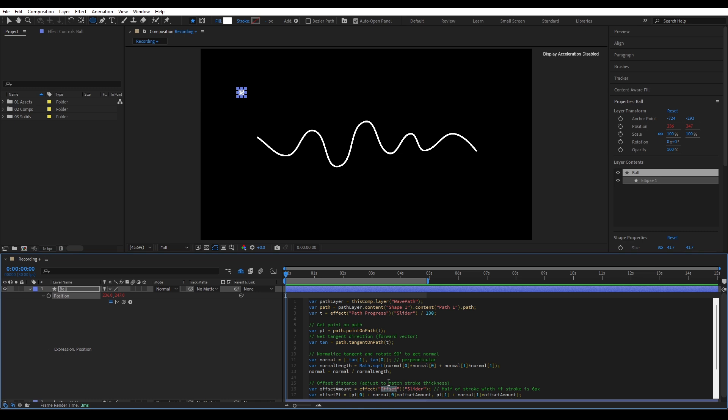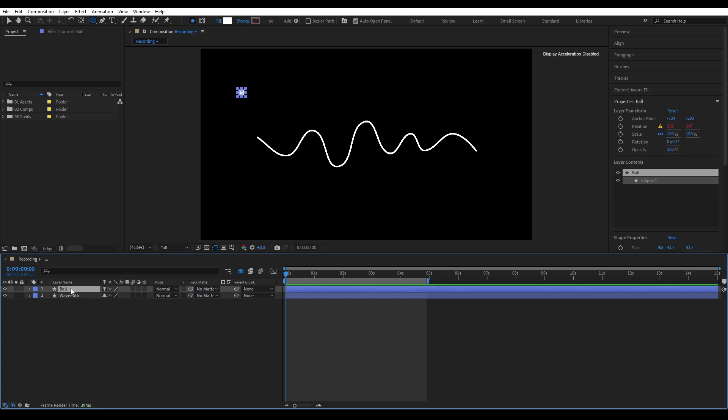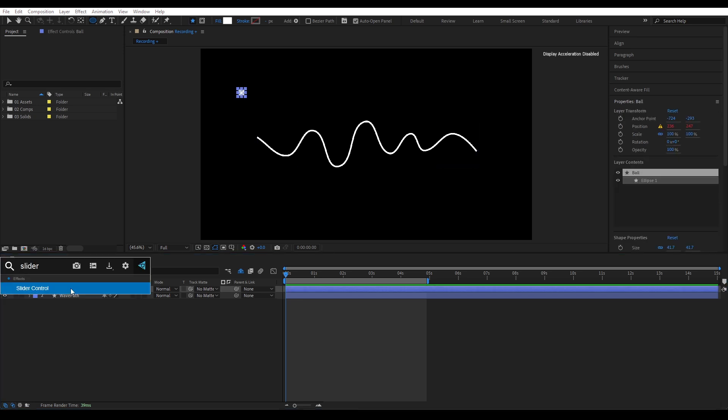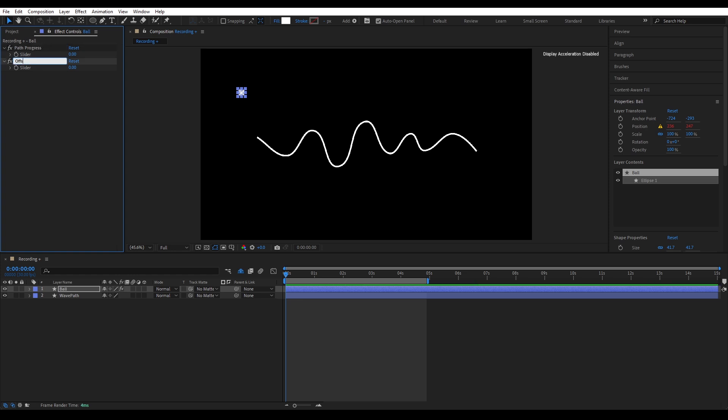But for it to work, you have to make sure the layer's name in the expression are exactly right. In my case, the path layer's name is wave path. The ball layer is ball. If the names don't match, the expression won't work. Obviously, you can change that in the expression. Okay, now we need to create the sliders. Apply the effect slider control to the ball layer. Duplicate it. Name the first one path progress. And the second one, offset. Again, naming has to be accurate.